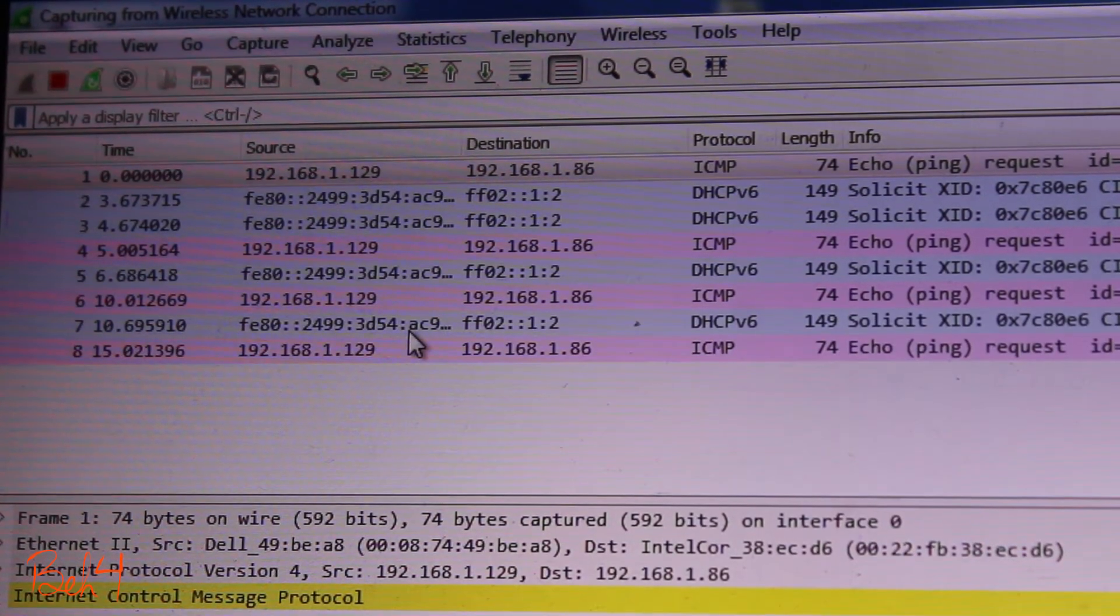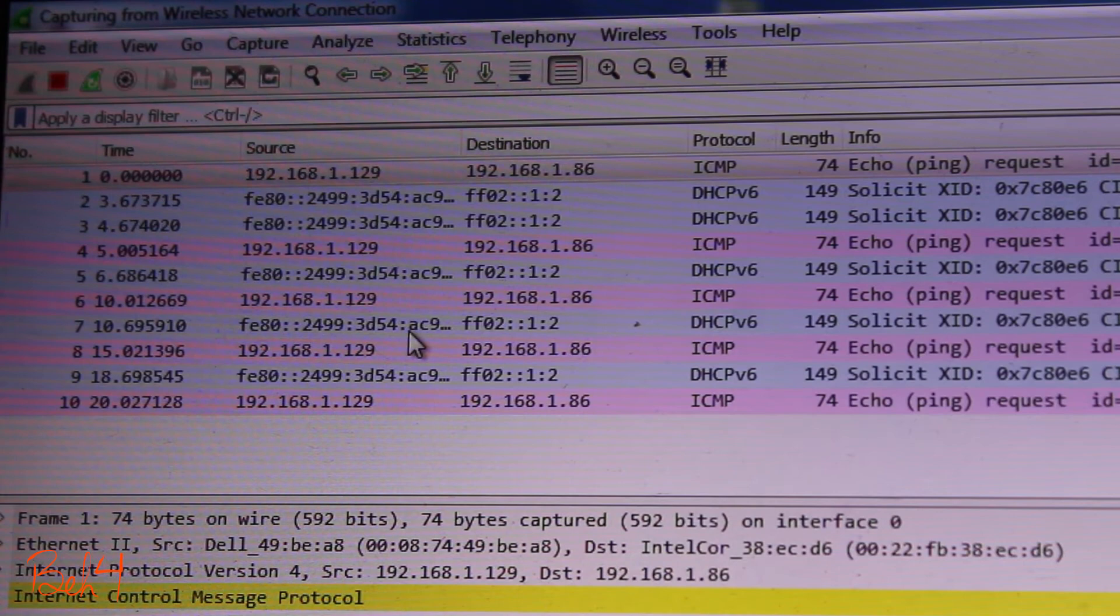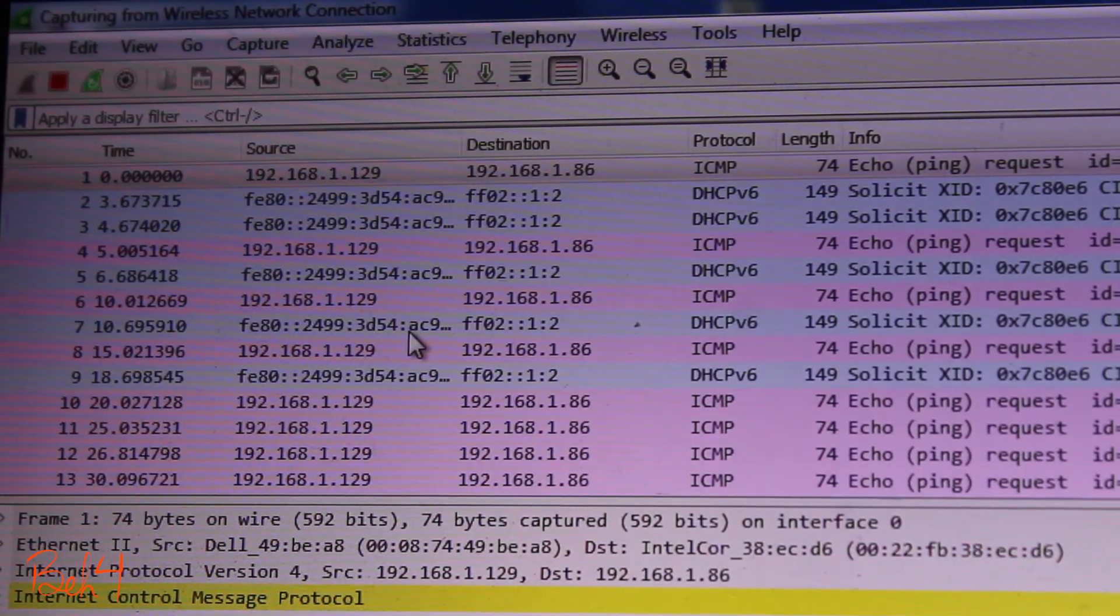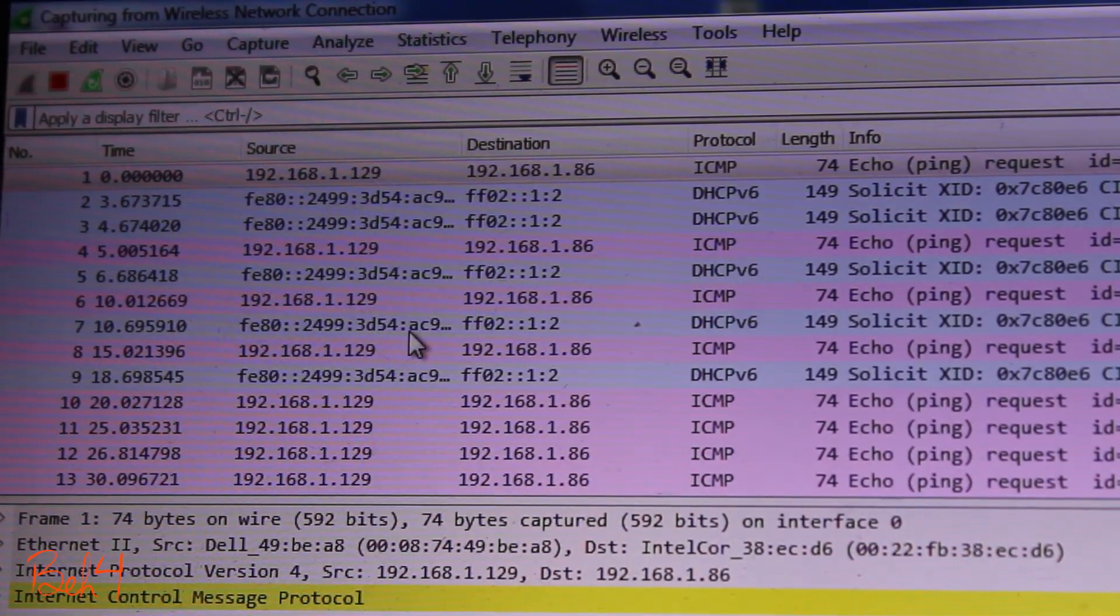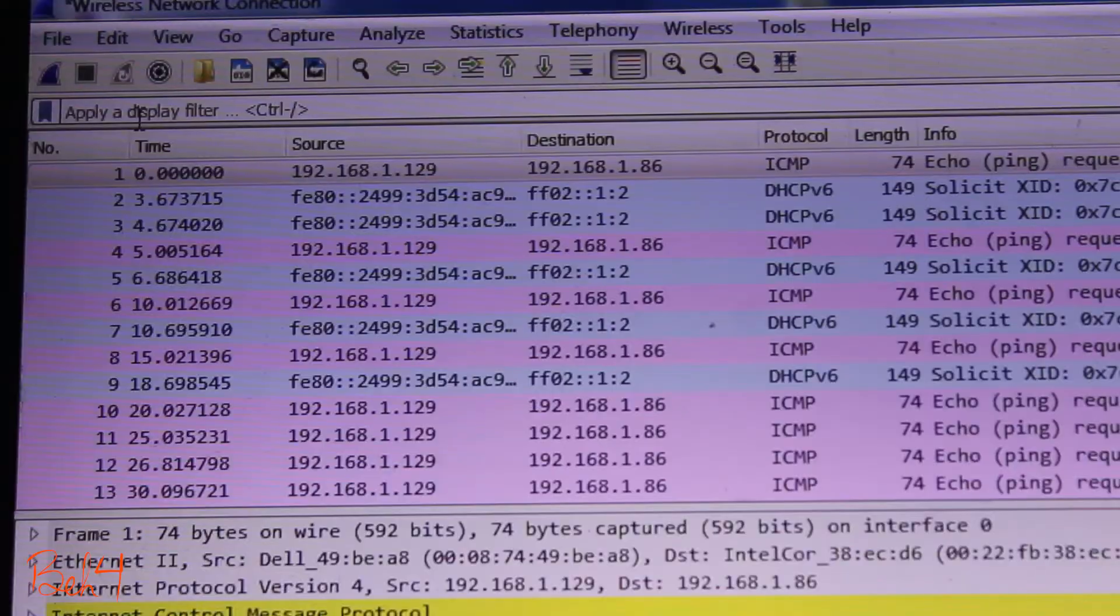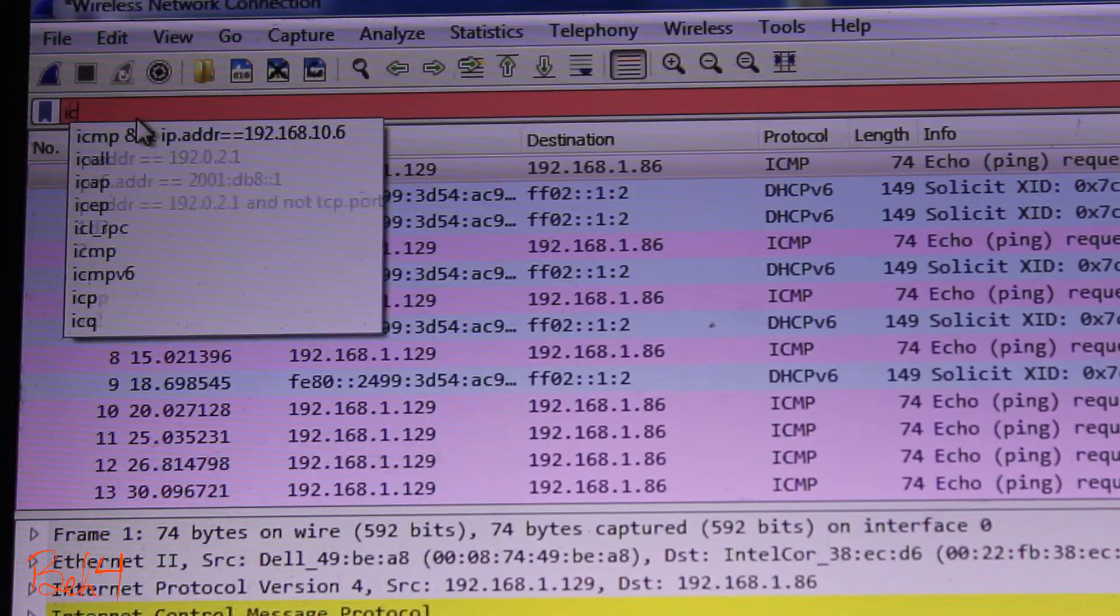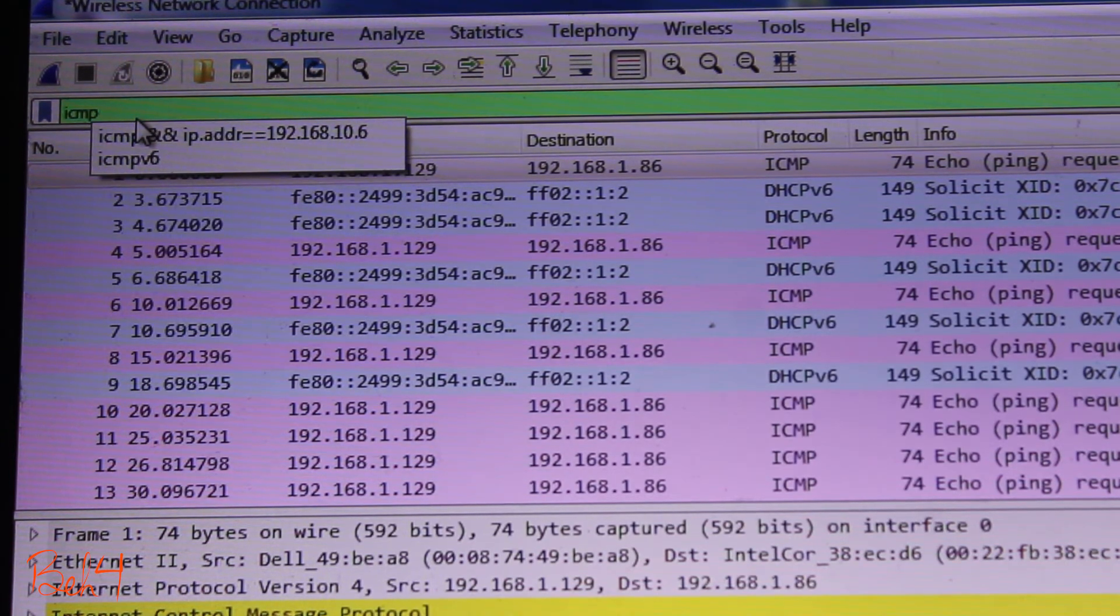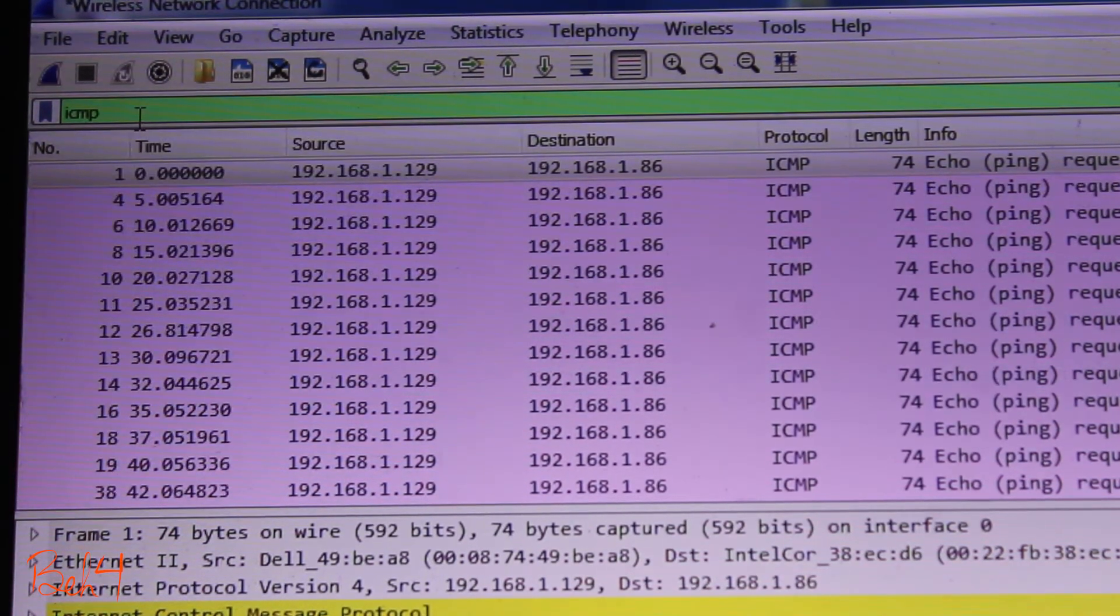I will let it run for 20 to 30 seconds and then stop it. Because there could be all kinds of packets here, I'm going to filter for ICMP packets only.